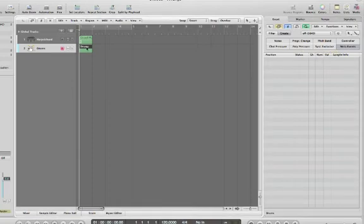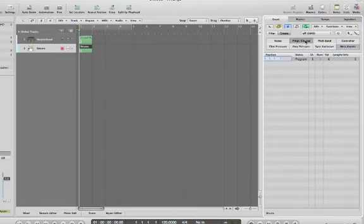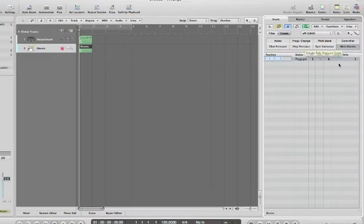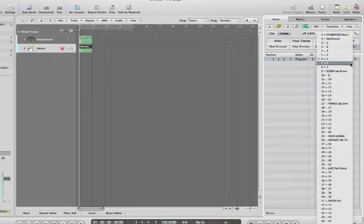Select that region, go back to the Lists view. Make sure that the drums region has been selected, choose Program Change, and select the drum sound.